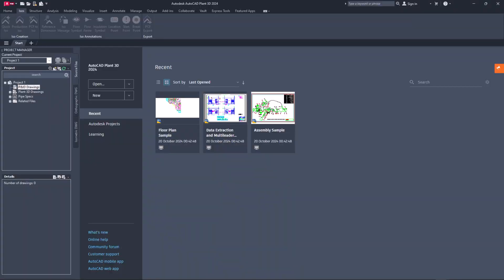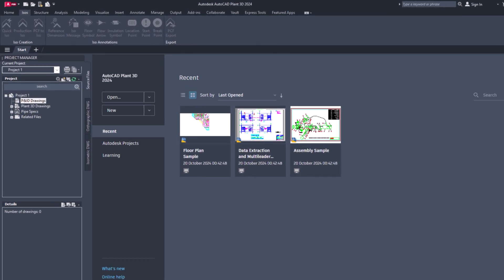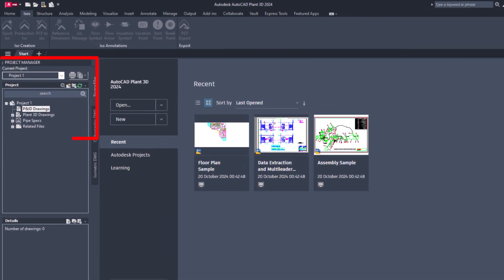You can open the specs either from Project Manager or directly from Spec Editor of Plant 3D. Open the project in Project Manager of Plant 3D.